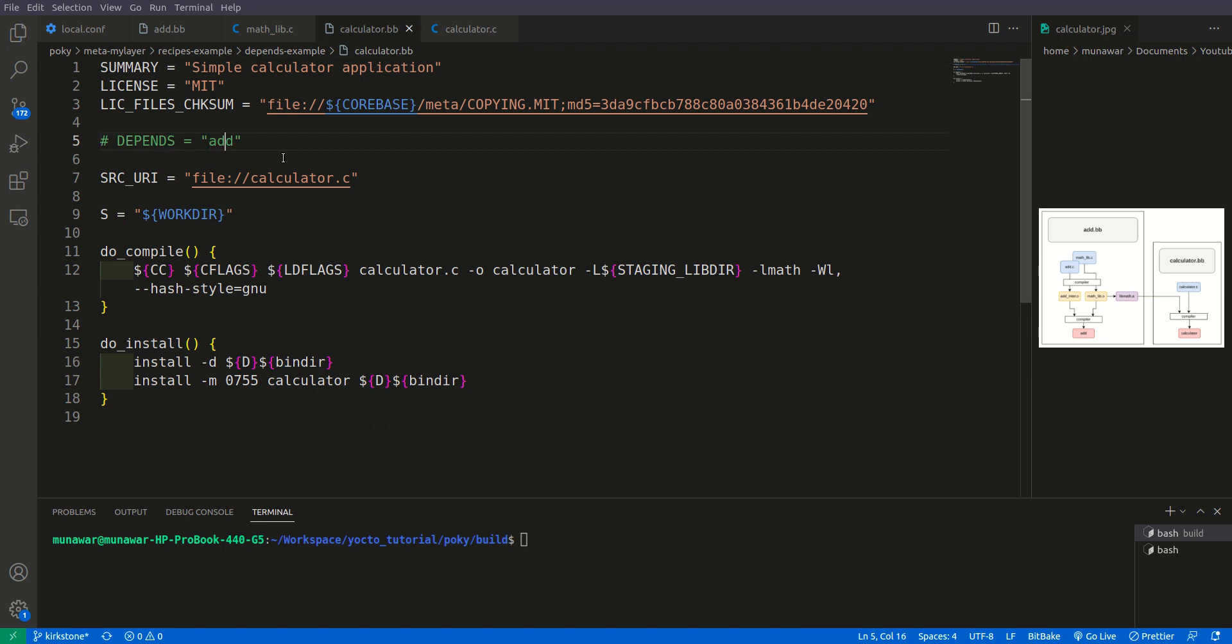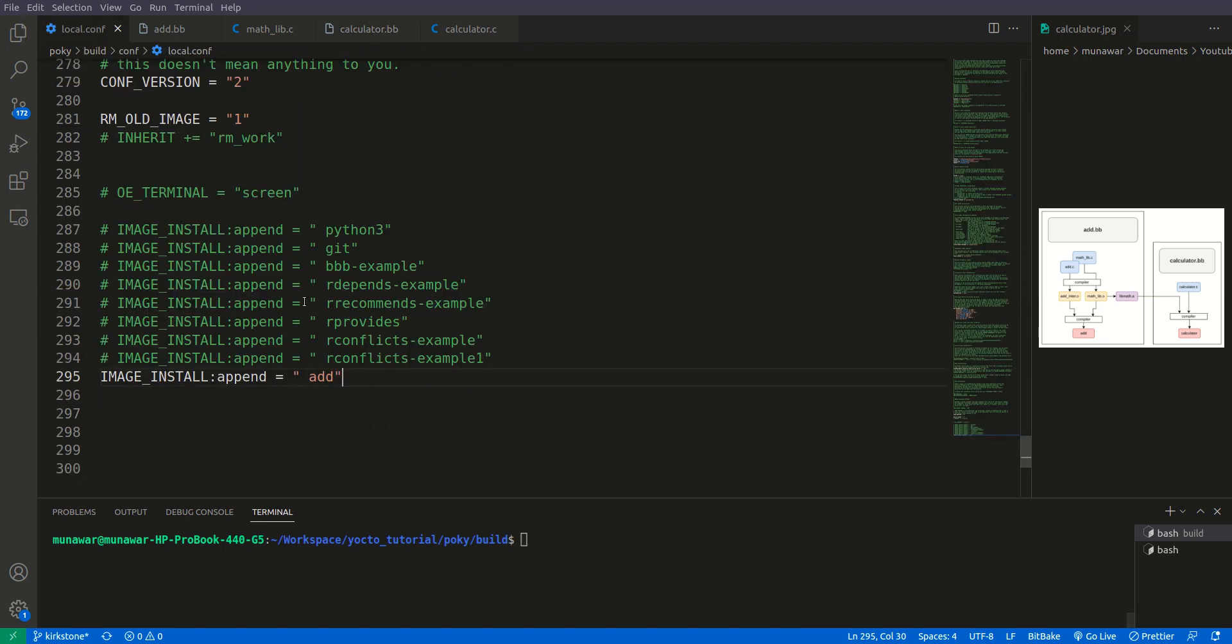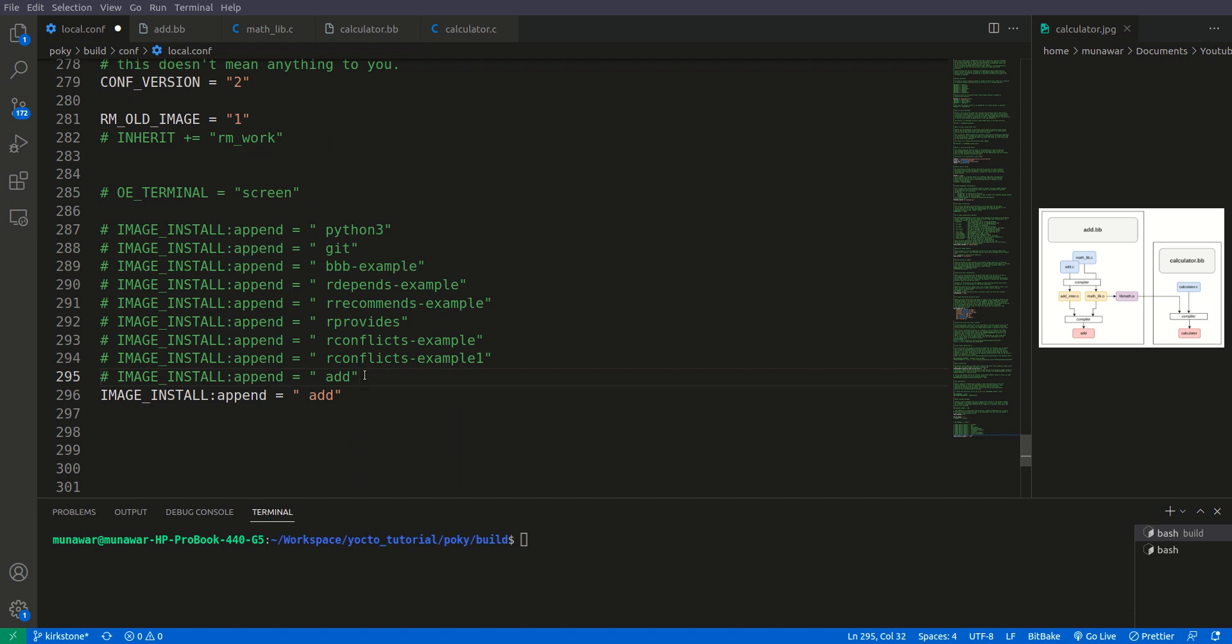This is user bin. So now here is add, first of all let us remove this dependency and let us build. Here we come in local.conf, let us just remove this and here add calculator and now let us build.